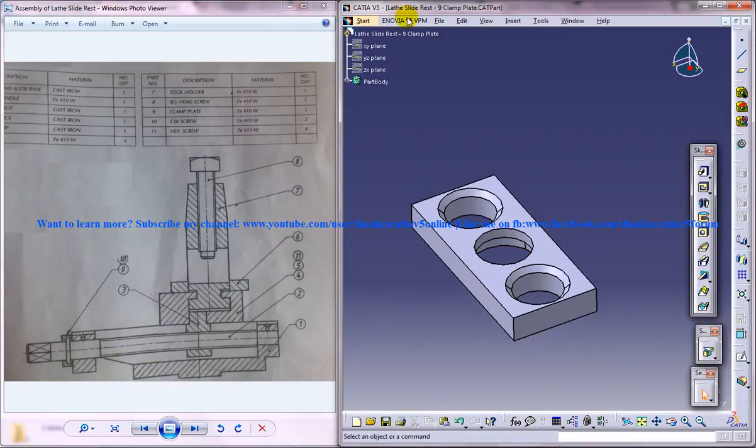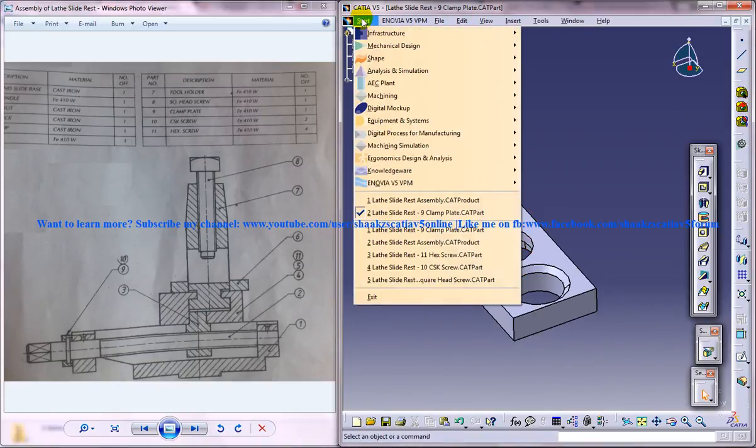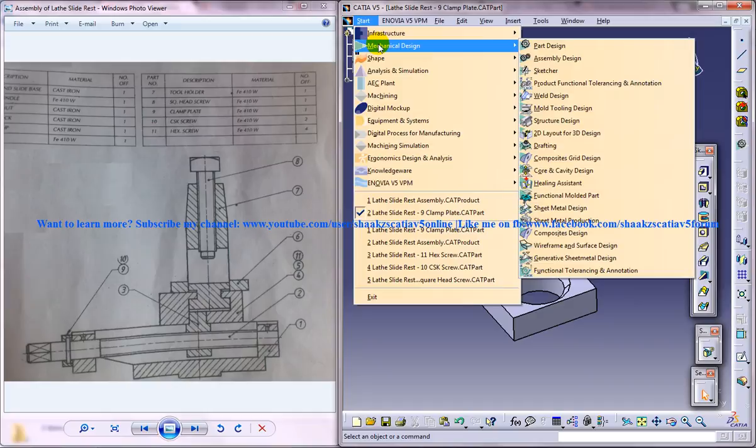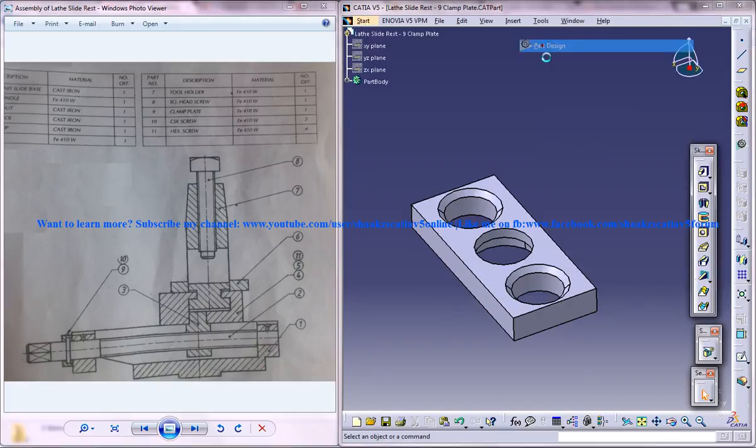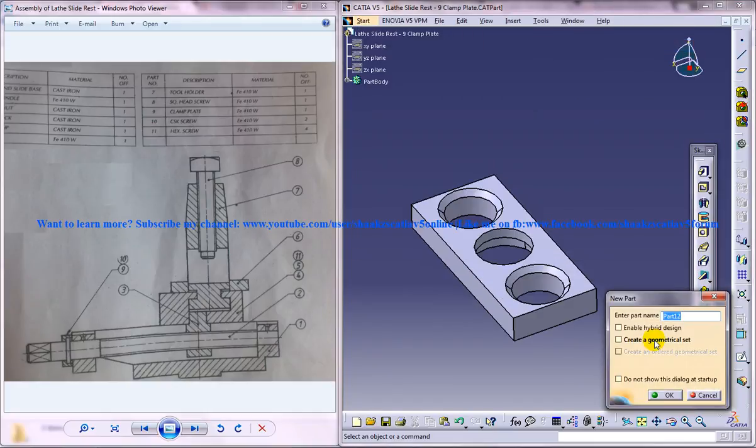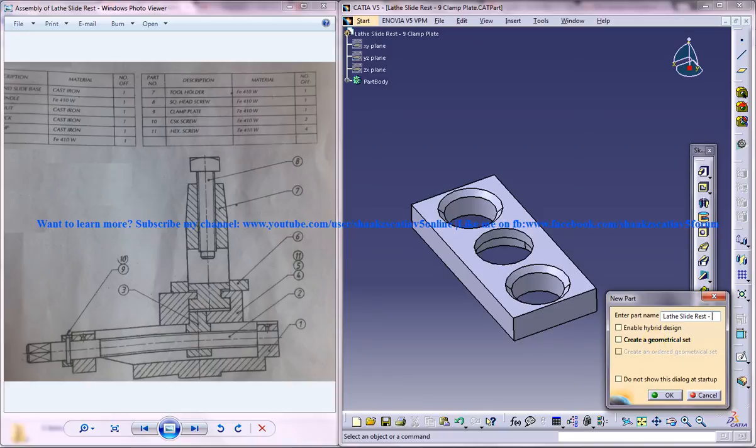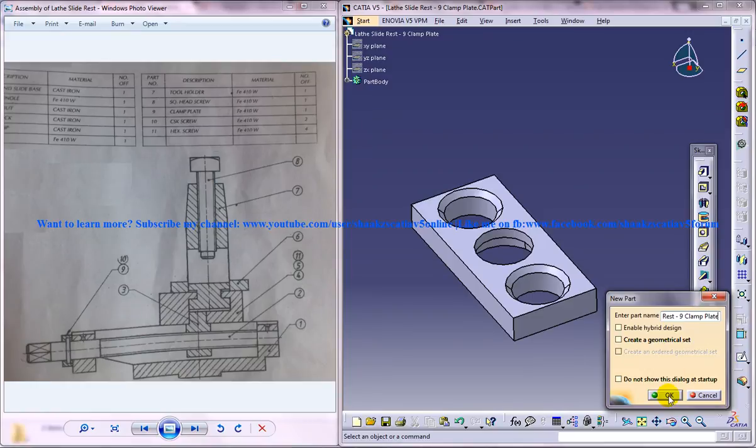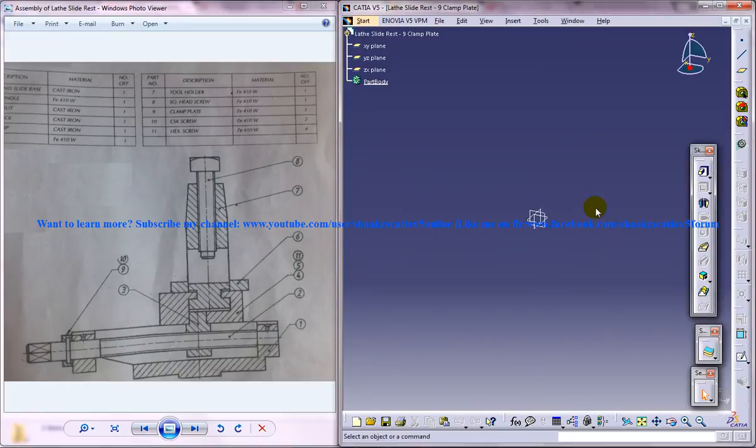To do that, let me open Start, Mechanical Design, Part Design, and name the product file 'lathe slide rest.' Click on OK and you get the new file with the name on it.